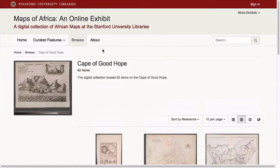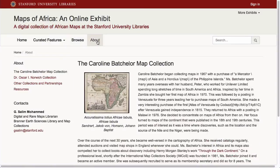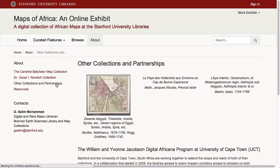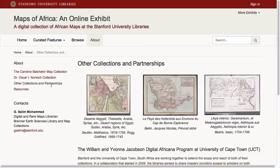Finally, the site can include fully customizable about pages that acknowledge donors, describe additional resources, and provide other supporting information about the collection.